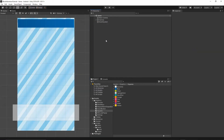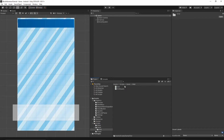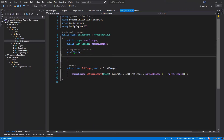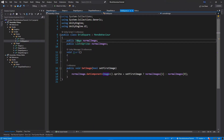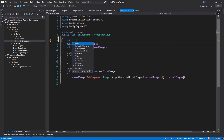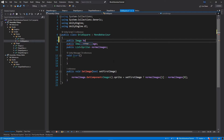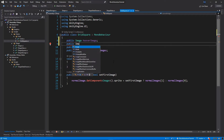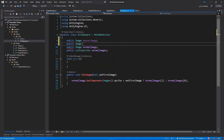Now let's go to the scripts, then game grid, and open the grid square script. Inside the grid square script let's add a few public variables at the top: 'public Image hoverImage' and 'public Image activeImage'.